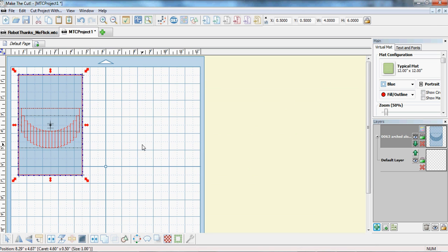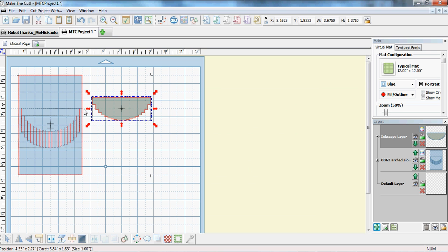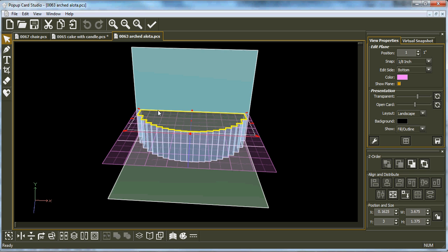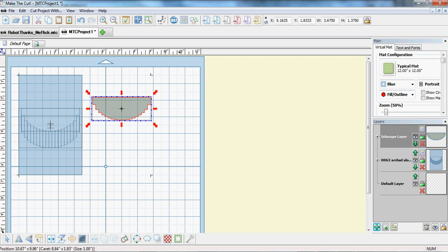This one. And I'll also paste in place that one that I got from here, because this is the main one that we need. Now what we will do is we'll go back to Make the Cut.